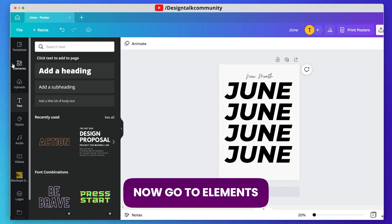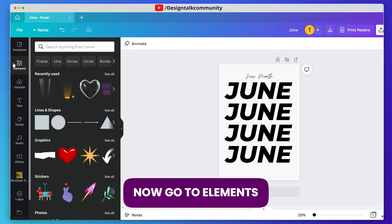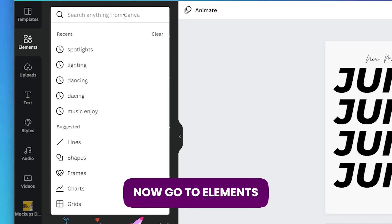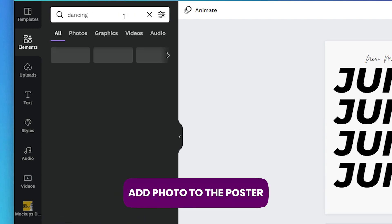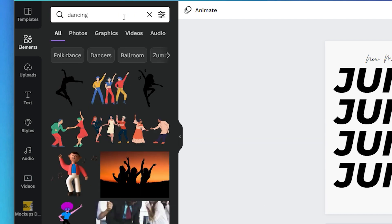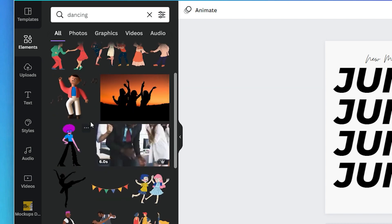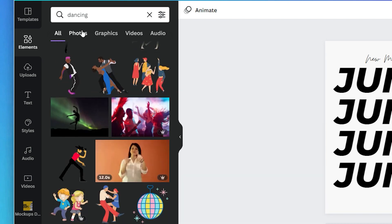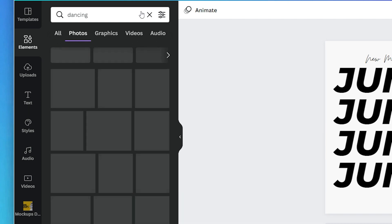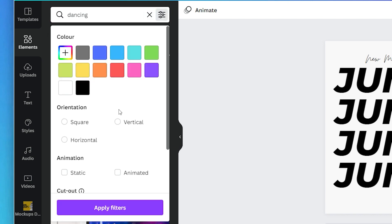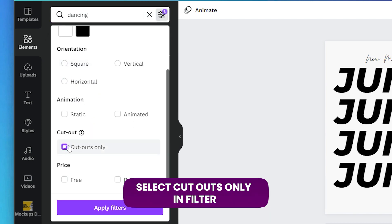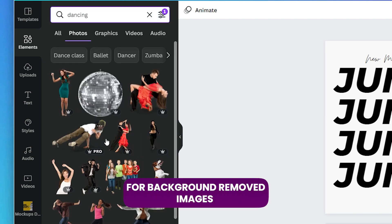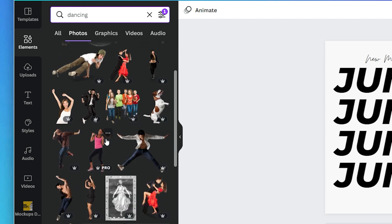Now go to Elements and search for photos — you can also upload your own photo. Here is a new feature in Canva: if you select 'Cutout Only' in the filter, you will get background-removed images.